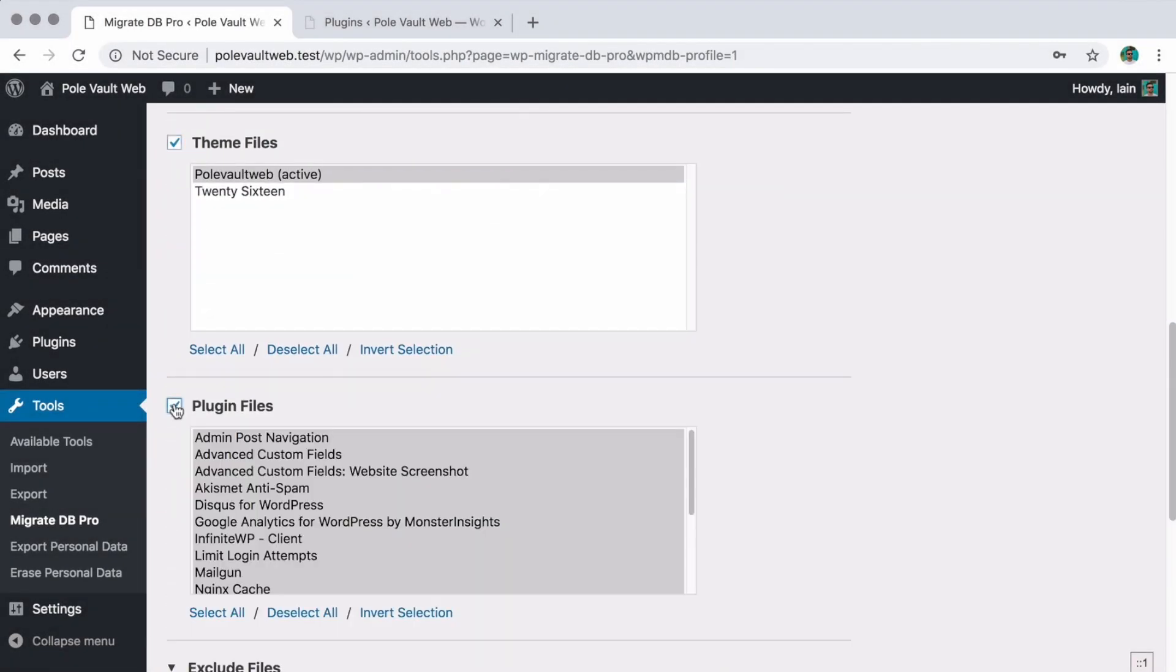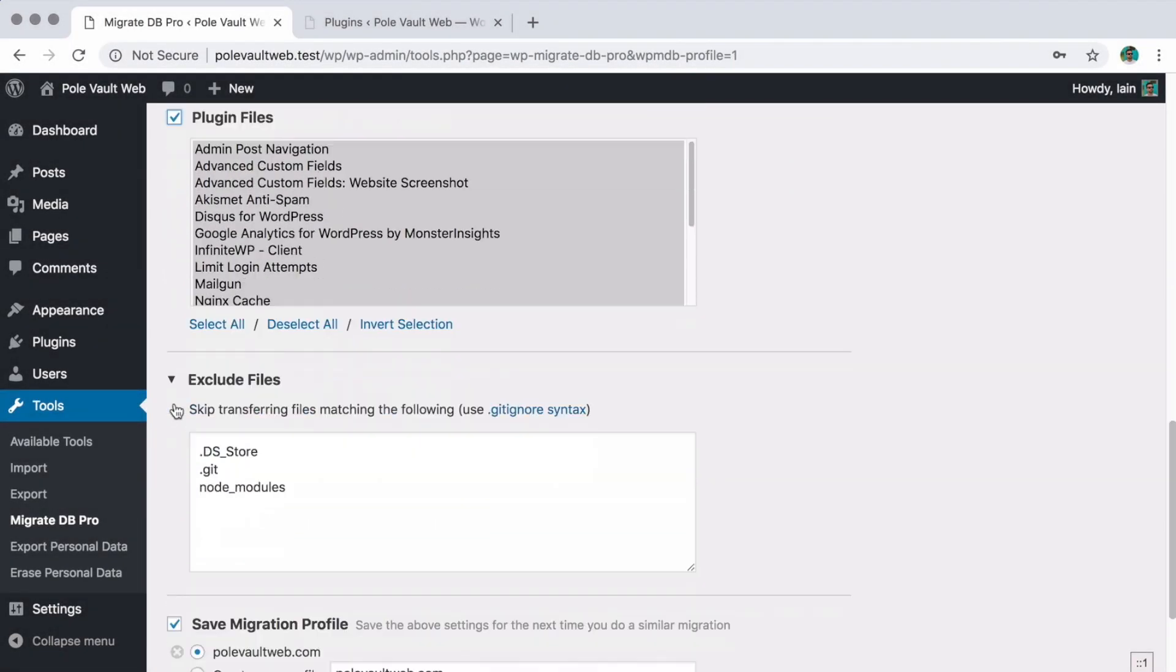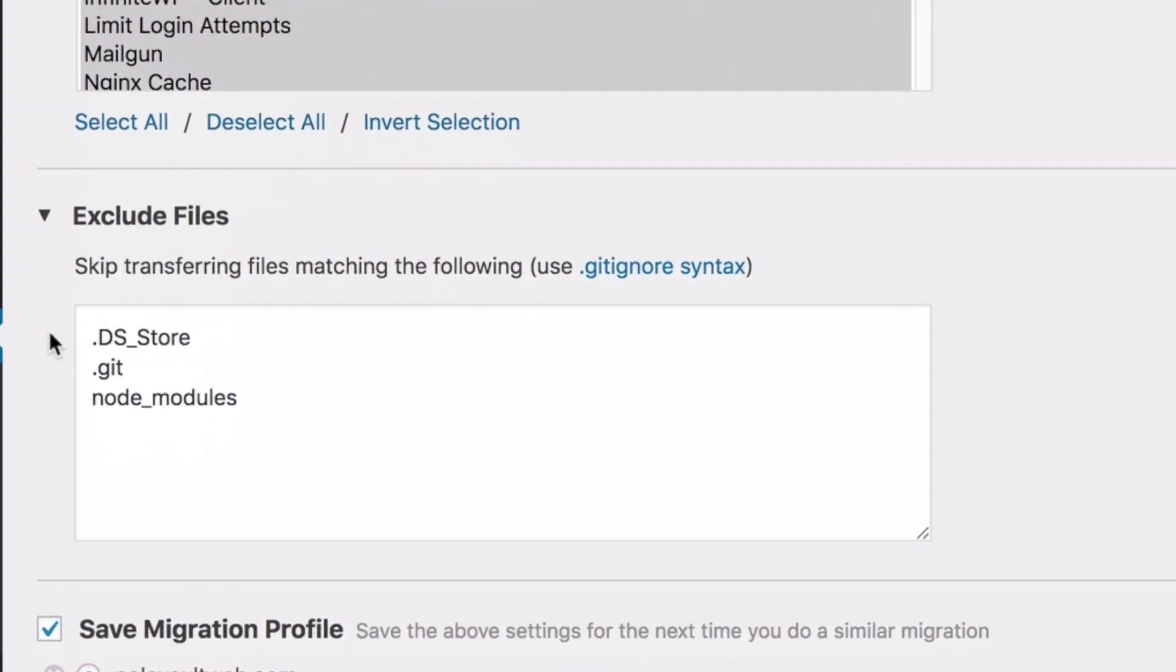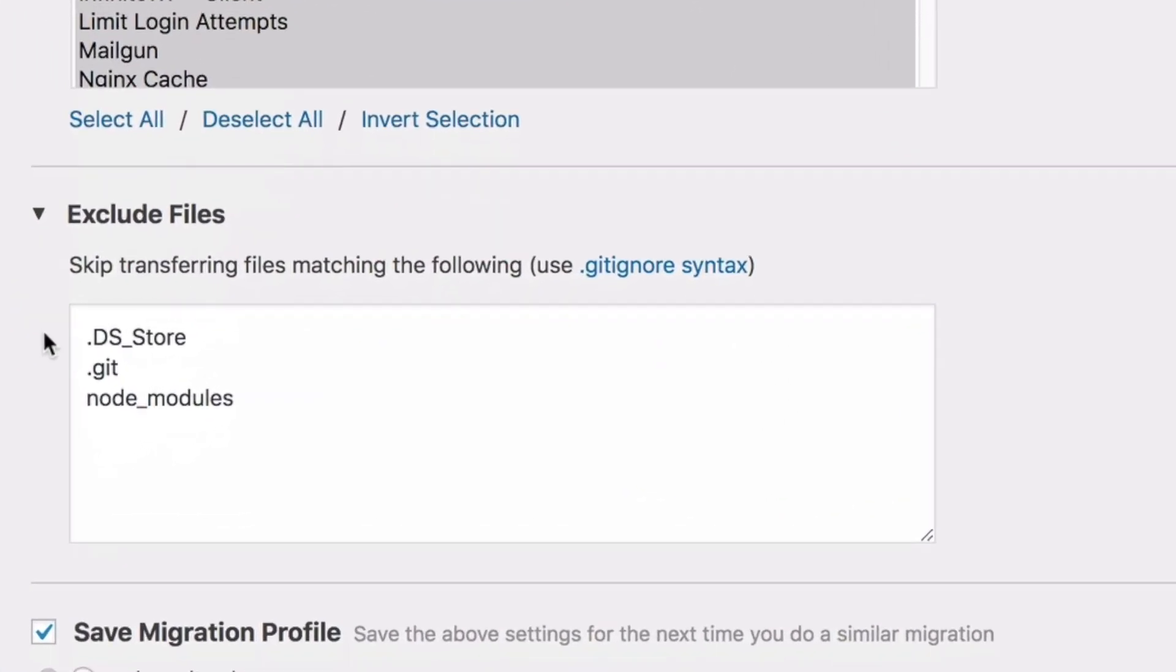We've also included an Exclude Files textbox that allows you to use gitignore syntax to have fine-grain control over which files are excluded from transfer.